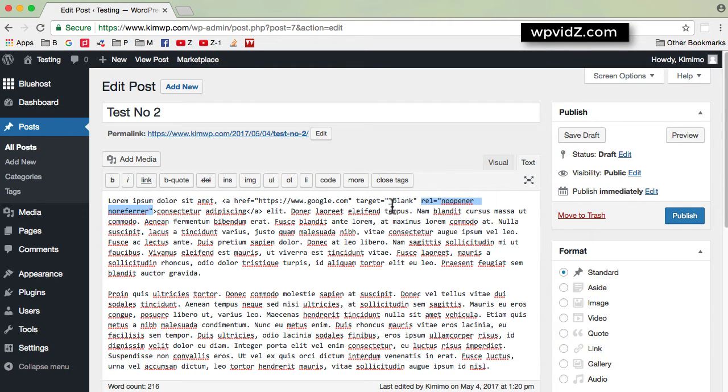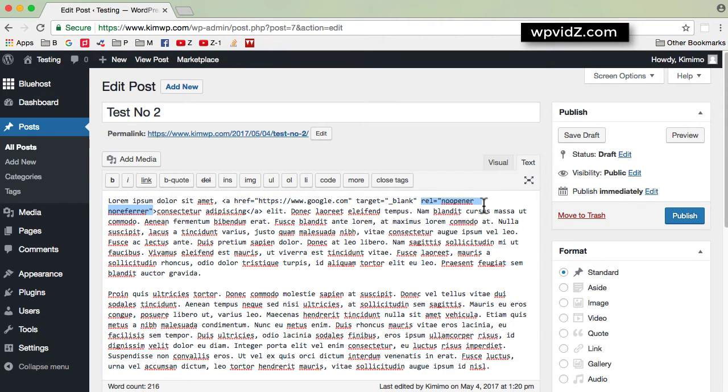this version has added this rel attribute in your link. Whenever you want to open the link in a new tab, it adds the rel attribute: no opener, no referrer.